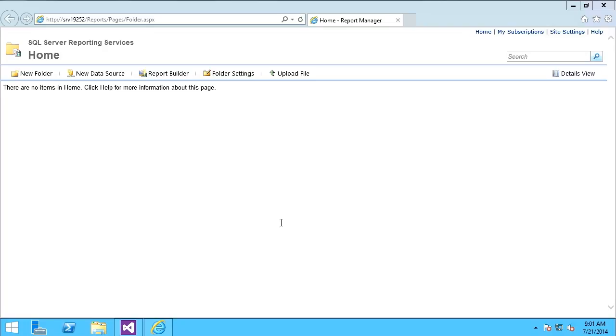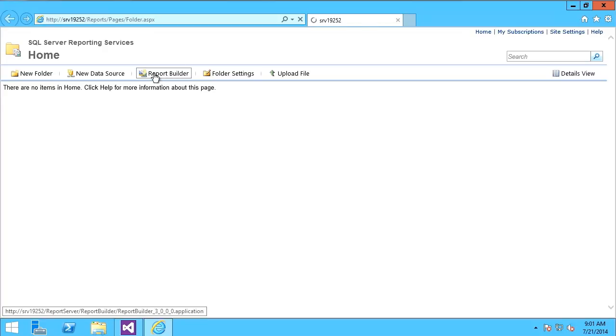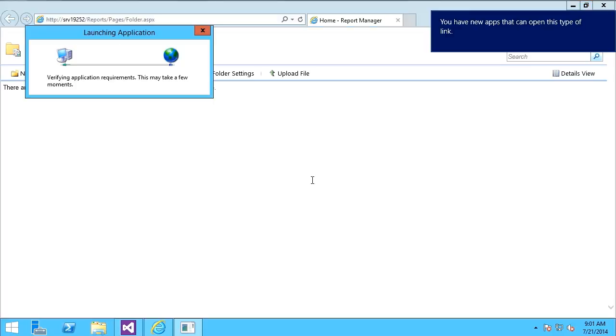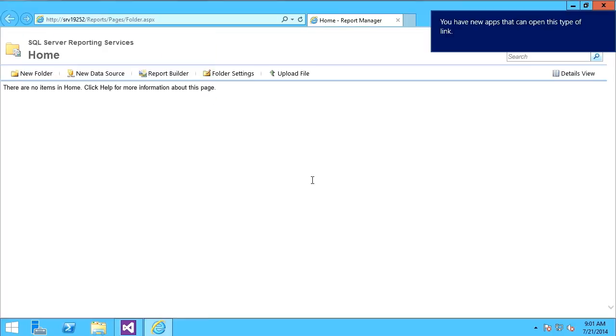To access reporting services, I go to my server name, reports. You see an icon right here, Report Builder. By clicking that icon, that launches a click-once .NET application called Report Builder.